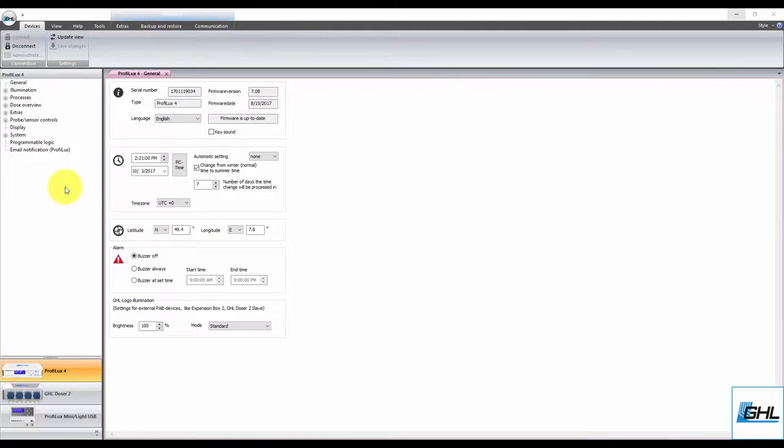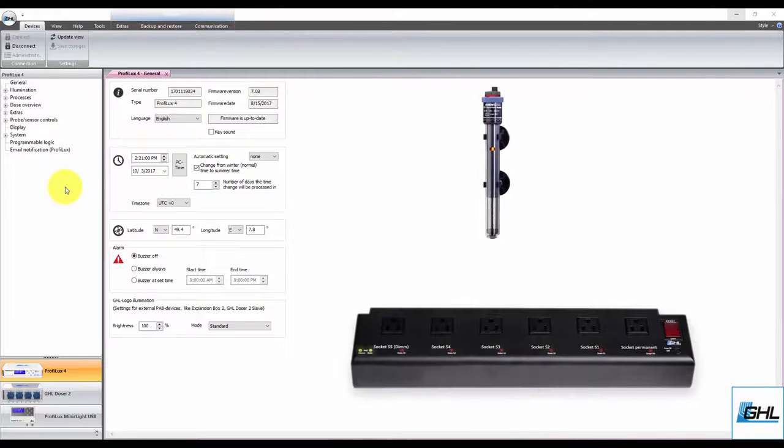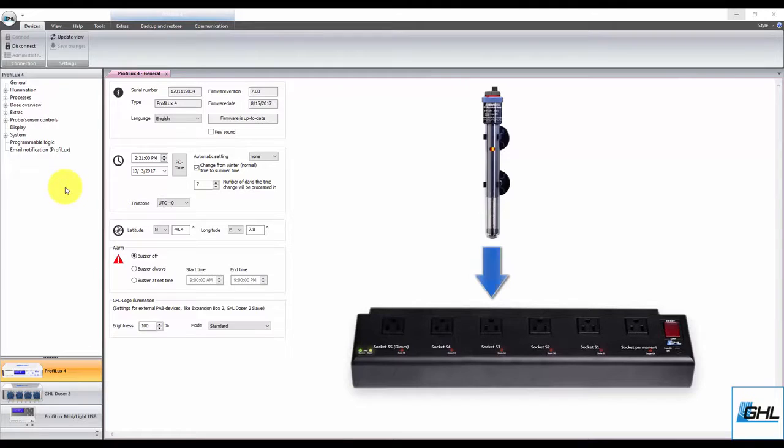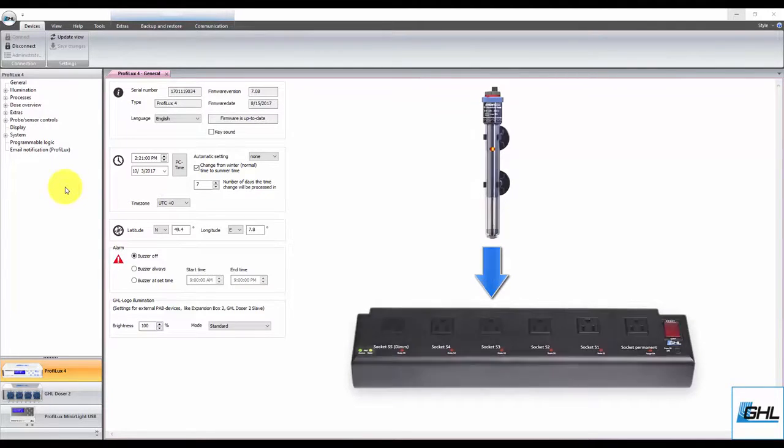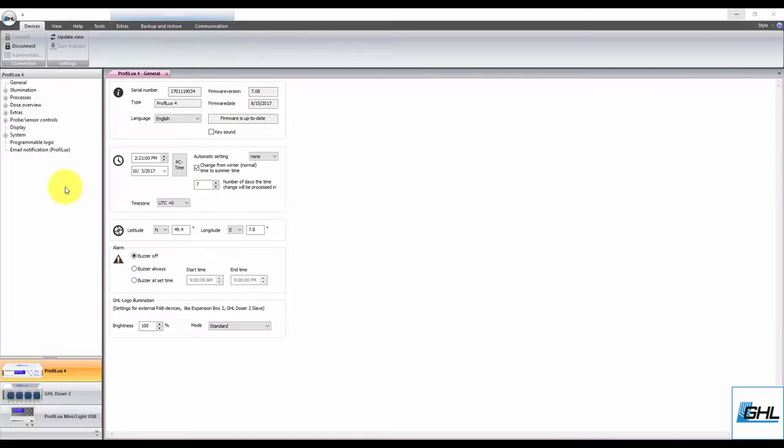Before we get started, there are just a couple of points worth mentioning. First, if you want to connect your heater at this time, feel free to do so. Just be sure to take note which socket number you have the heater connected to, because you'll need to know this info later on in the video. If you'd rather not plug the heater in just yet, no problem, you can always plug it in once you've completed the steps that'll soon follow.